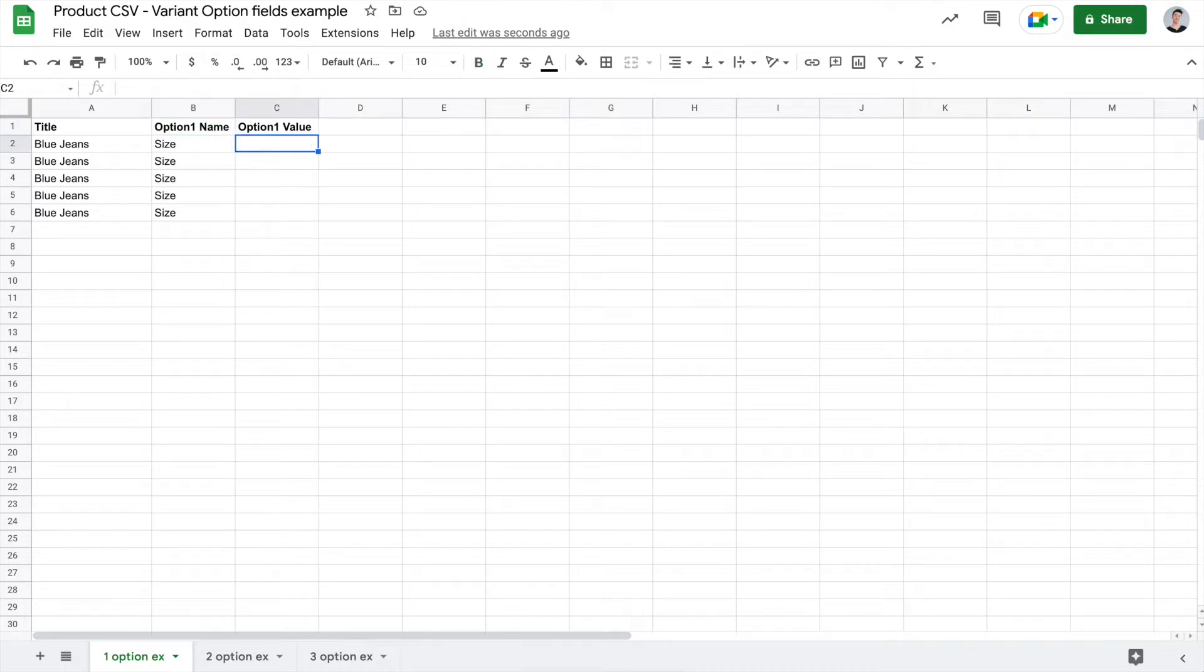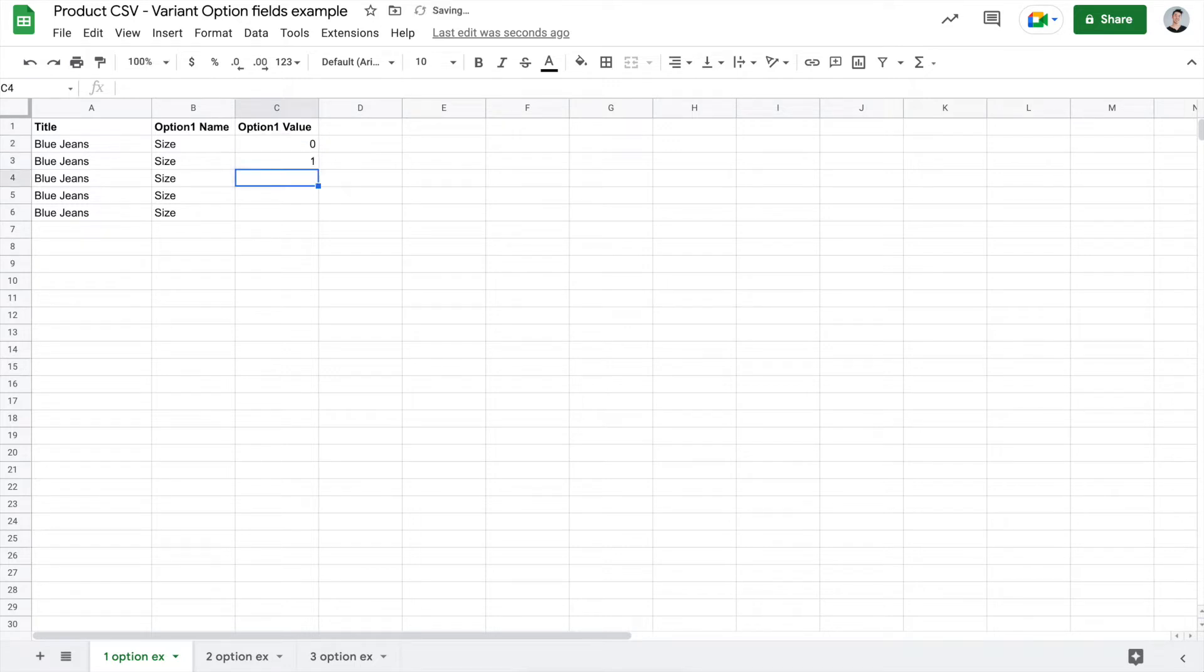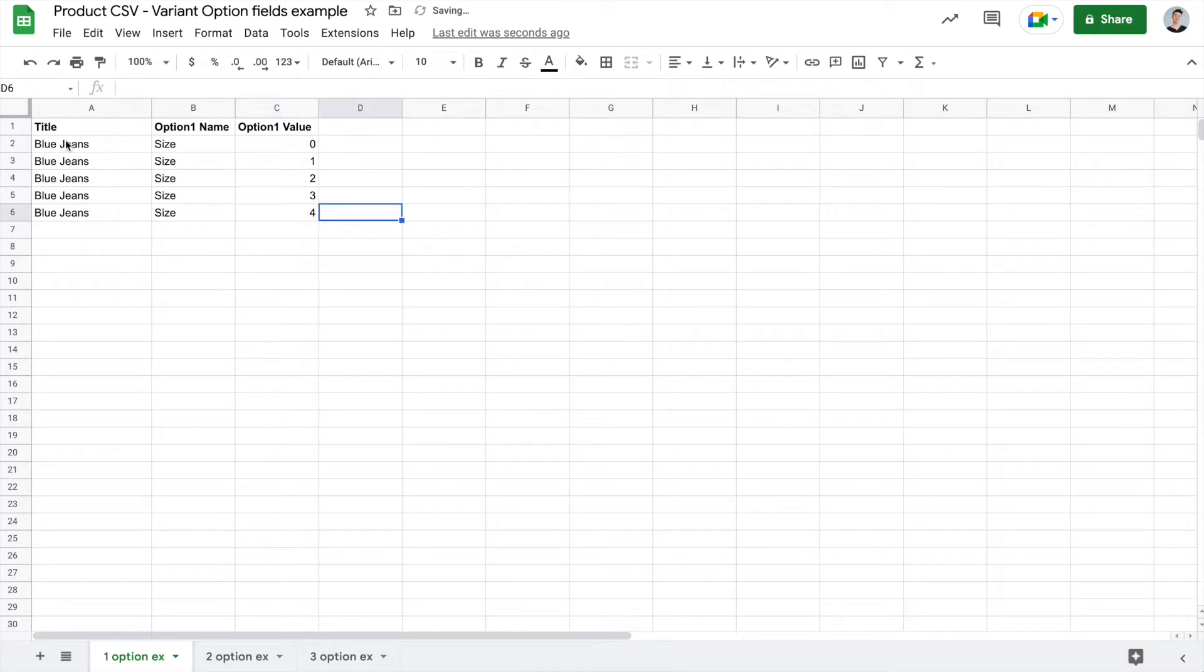Now for the option 1 value, what you'll want to do is put the actual values of the size for this blue jeans. So I'll start with size zero and work my way up to show any available sizes in that blue jean. So now what I've created is a parent product with the name blue jeans in five different sizes.